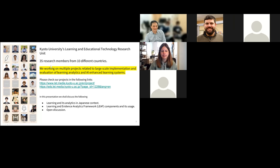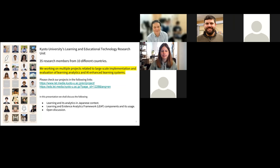Here are the members of our lab. We have certified research members from 10 different countries, and we are working on multiple projects.